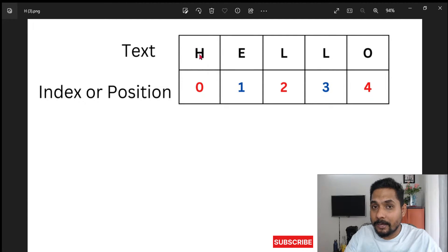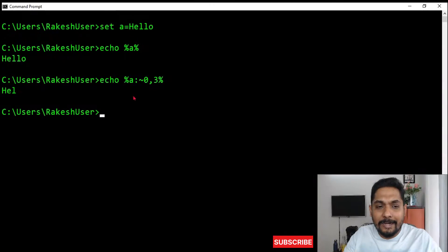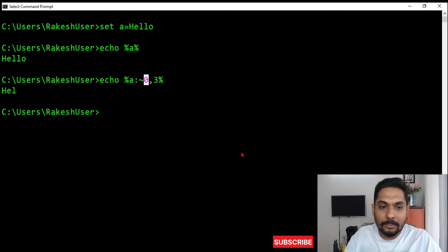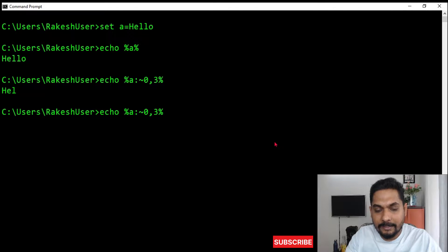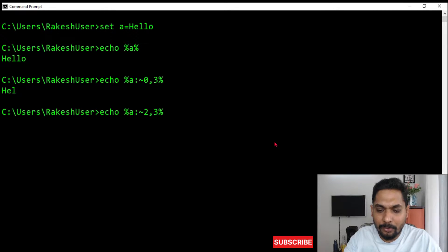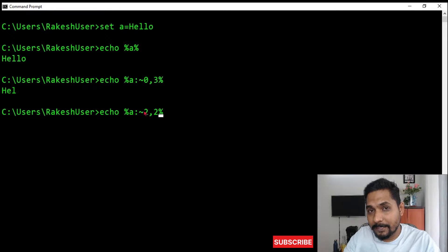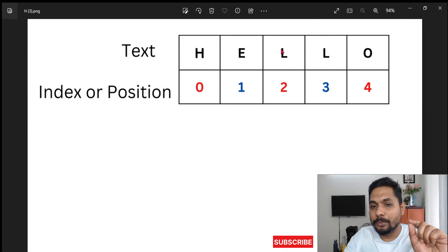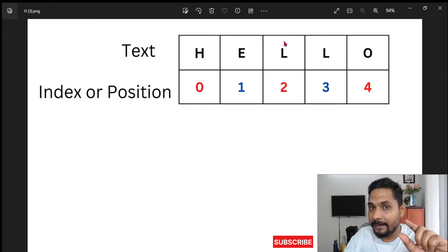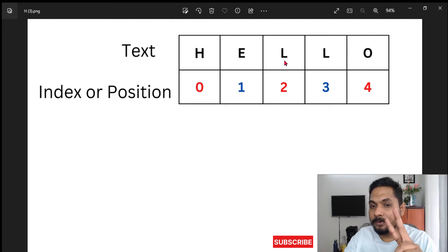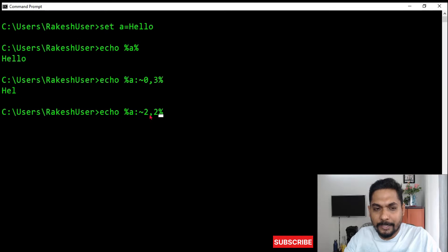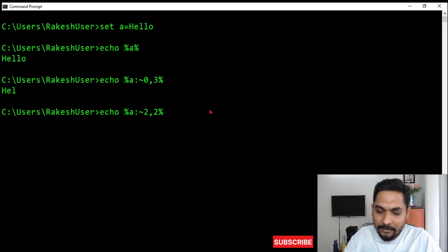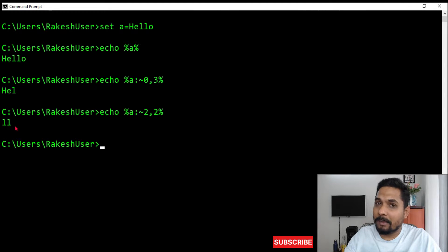So it fetched h, e, l — three characters. Now let's say instead of zero I start from position two and I want two characters. The tilde symbol represents the starting position, so two means index two which is 'l', and I want two characters, so the output should be 'l' and 'l'. When I hit enter, the output 'll' comes. This is the starting position; this is the number of characters you need.